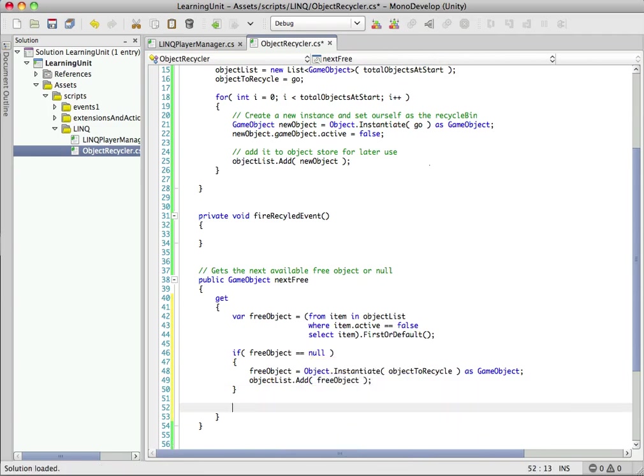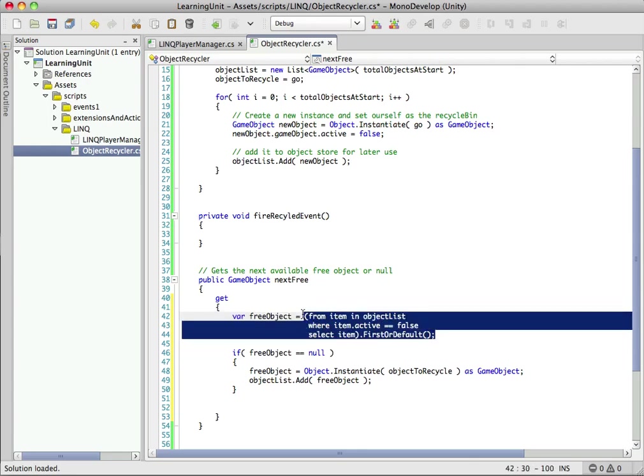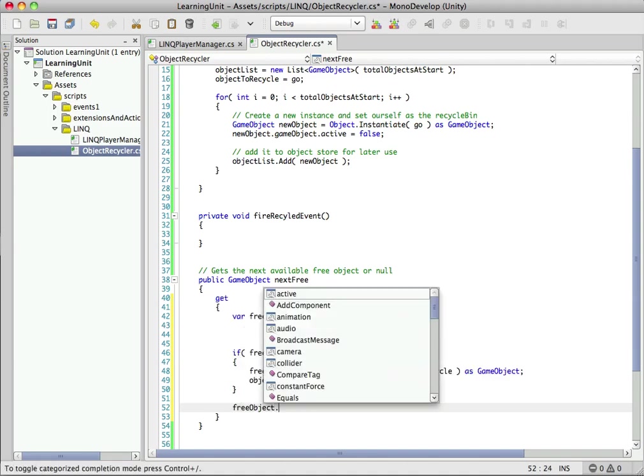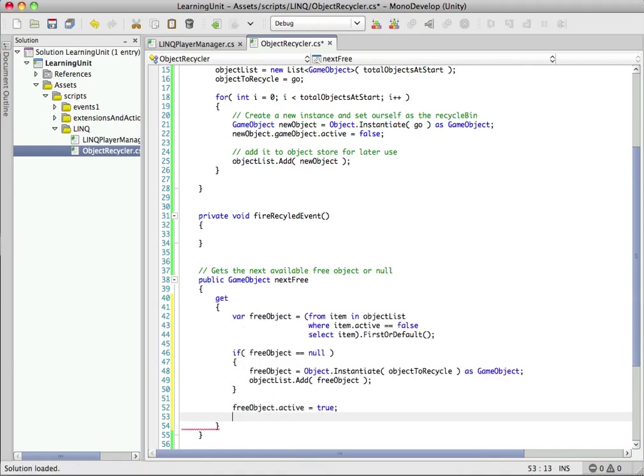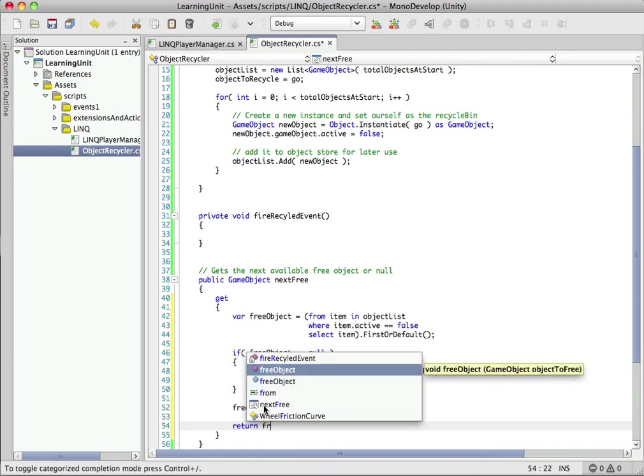So now at this point, we have an actual object - an instance of our prefab in freeObject. It either came from the LINQ statement we did or if it returned null, we created it on the fly. Let's go ahead and set it to active and return it.